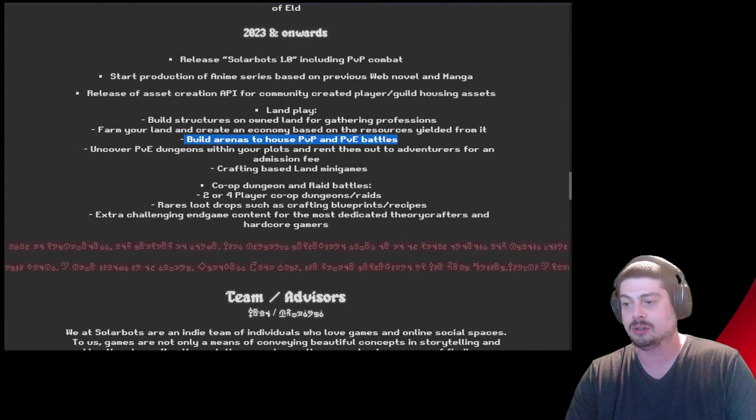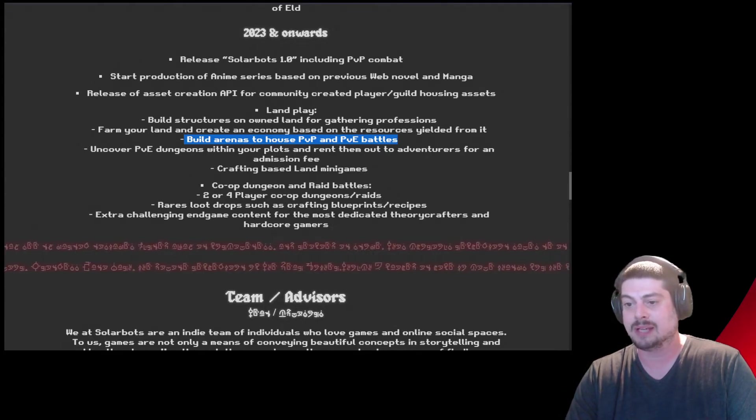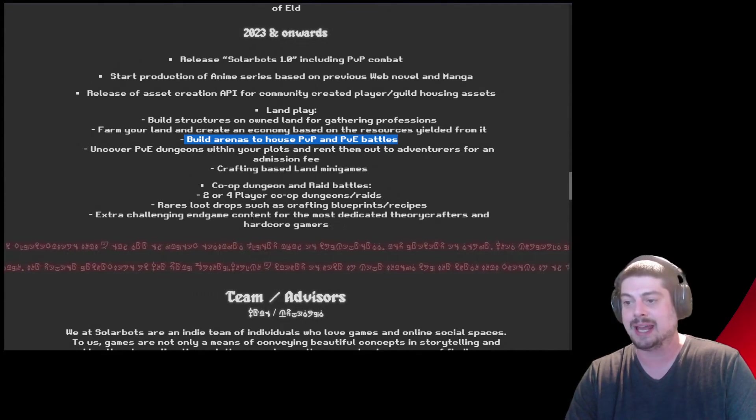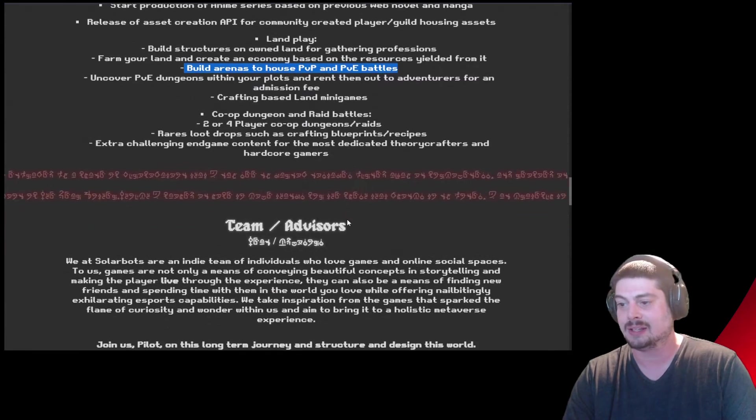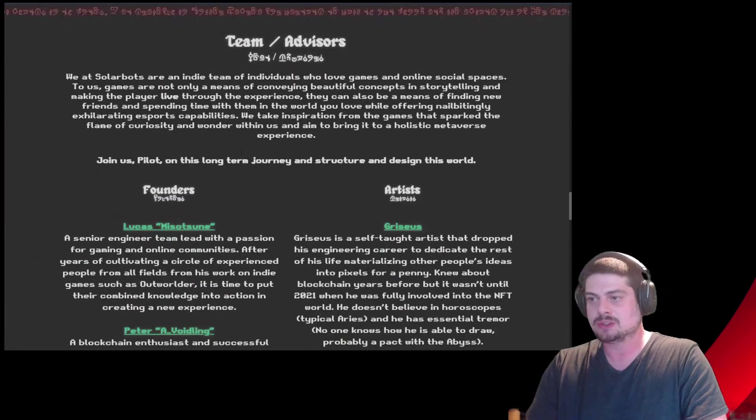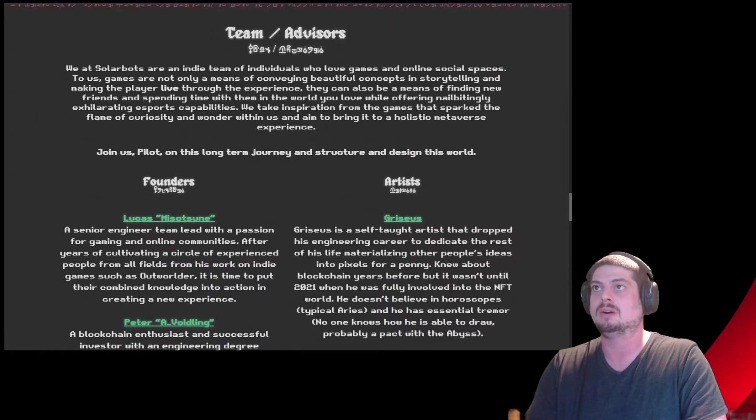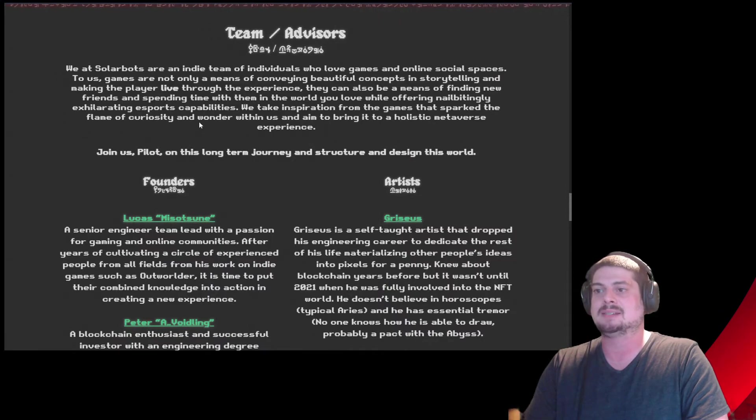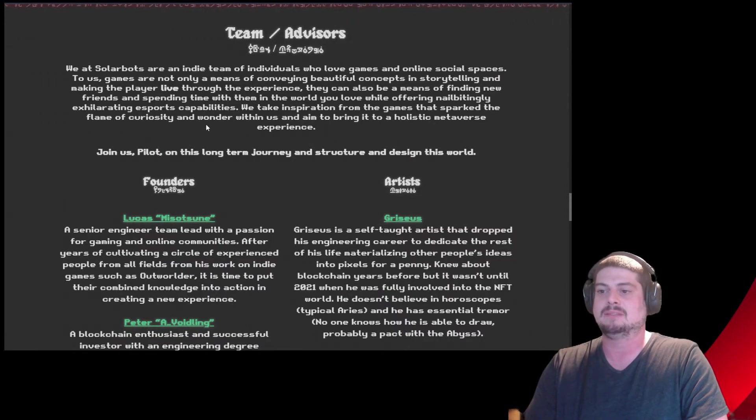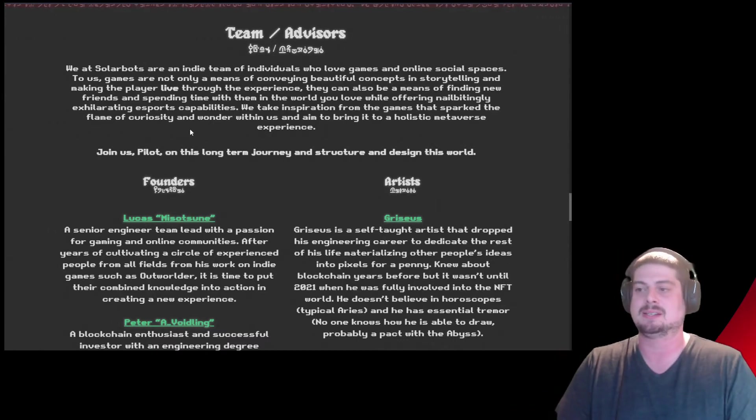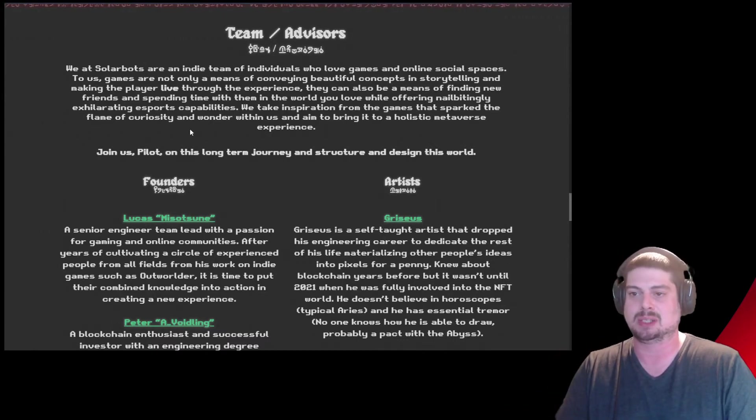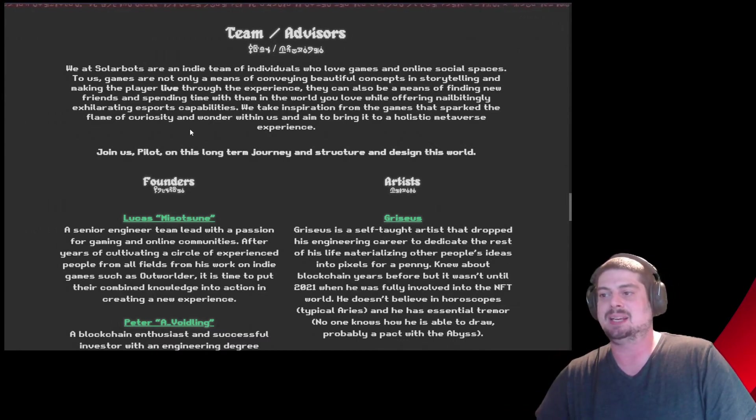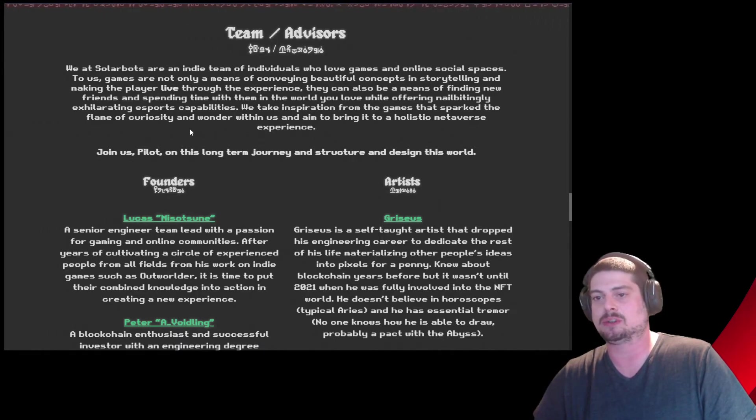Rareest loot drops such as crafting blueprints. Recipes. Extra challenging endgame content for the most dedicated theorycrafters and hardcore gamers. Let's look at the team and advisors here. And if you know Axie Infinity and people that play Axie Infinity and that game and the success it's had, you're going to recognize some of these names here.